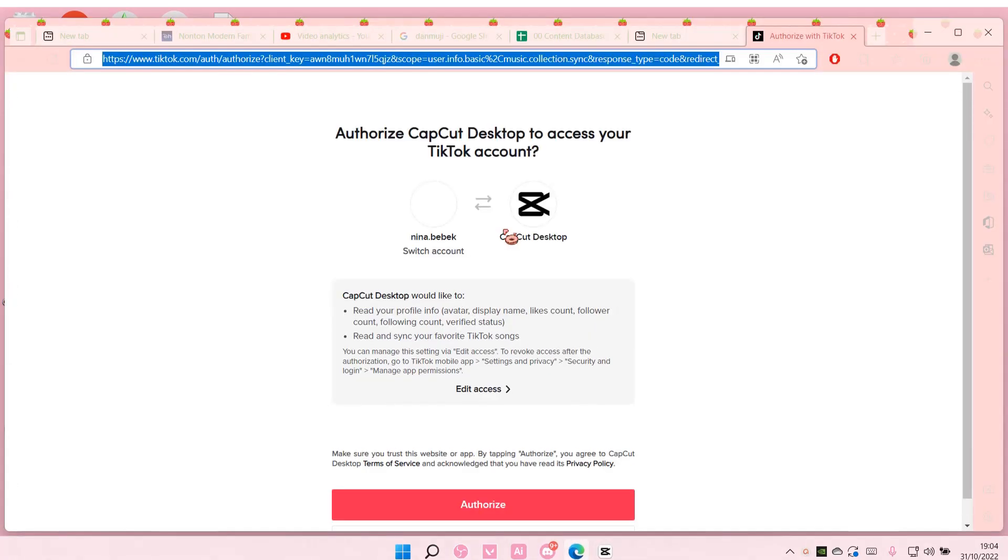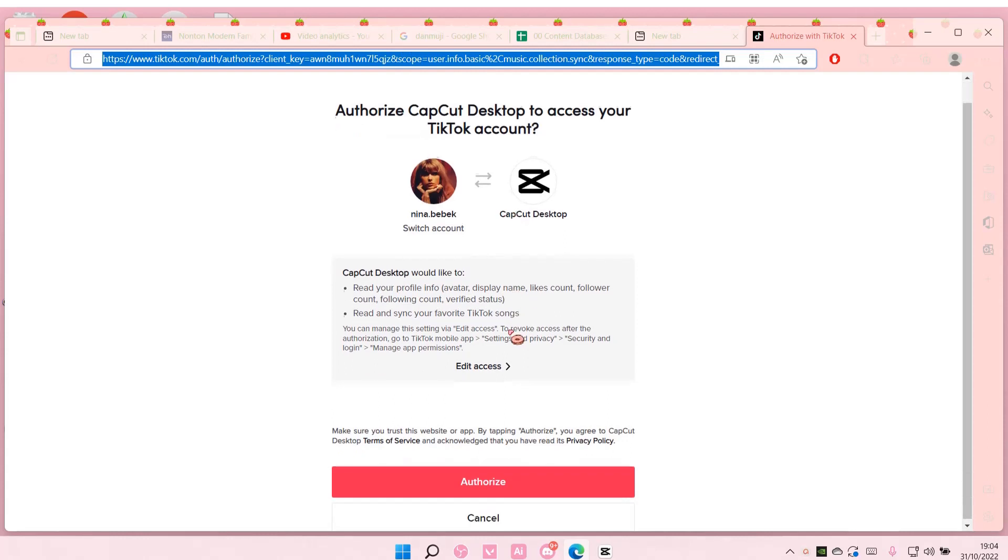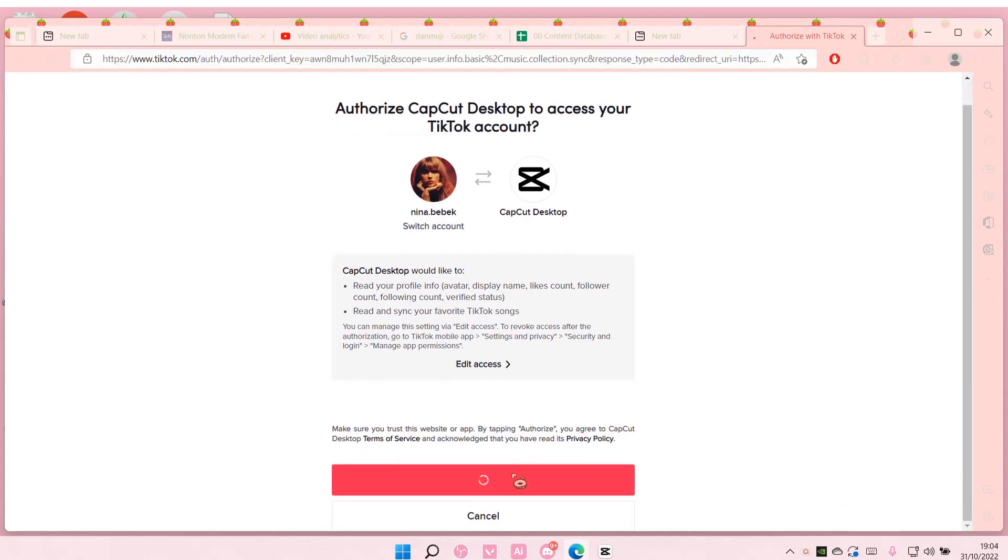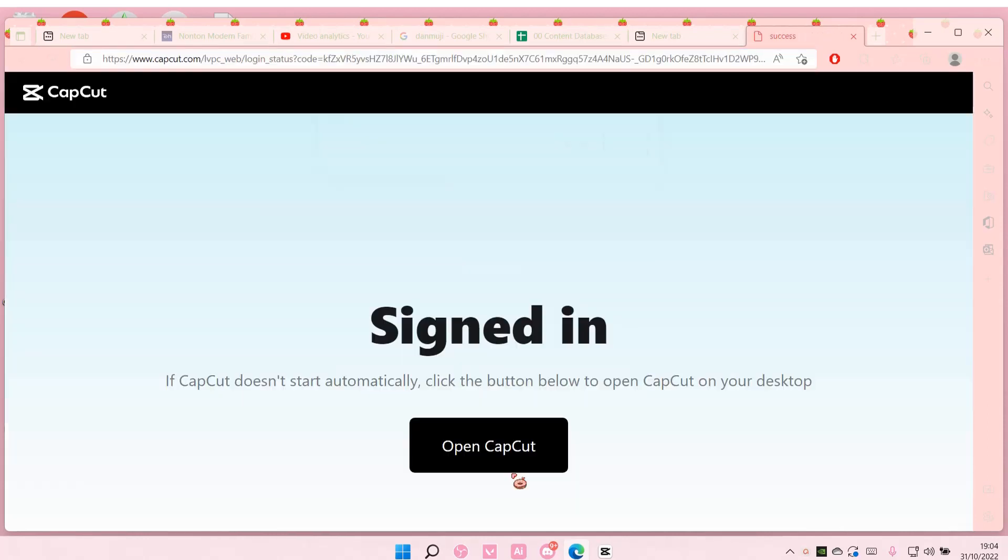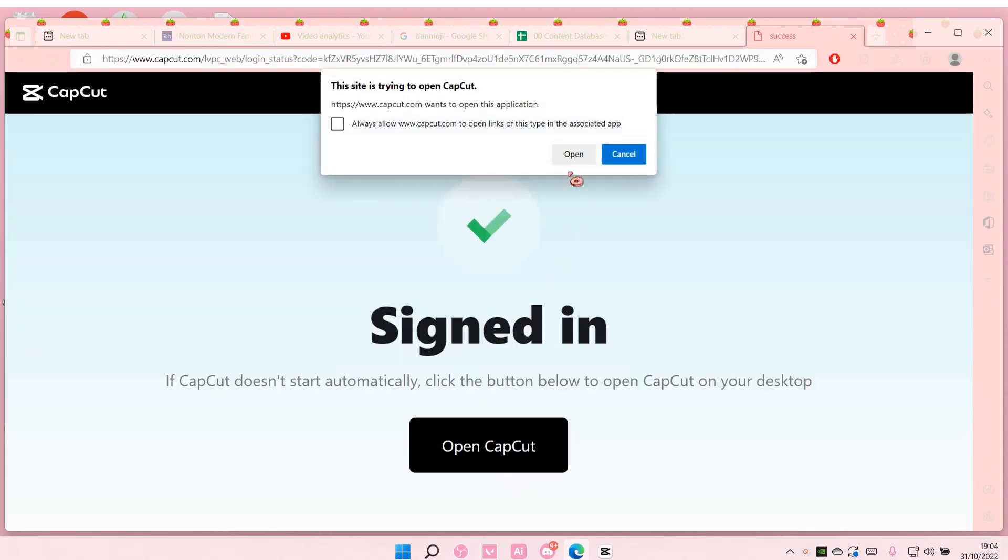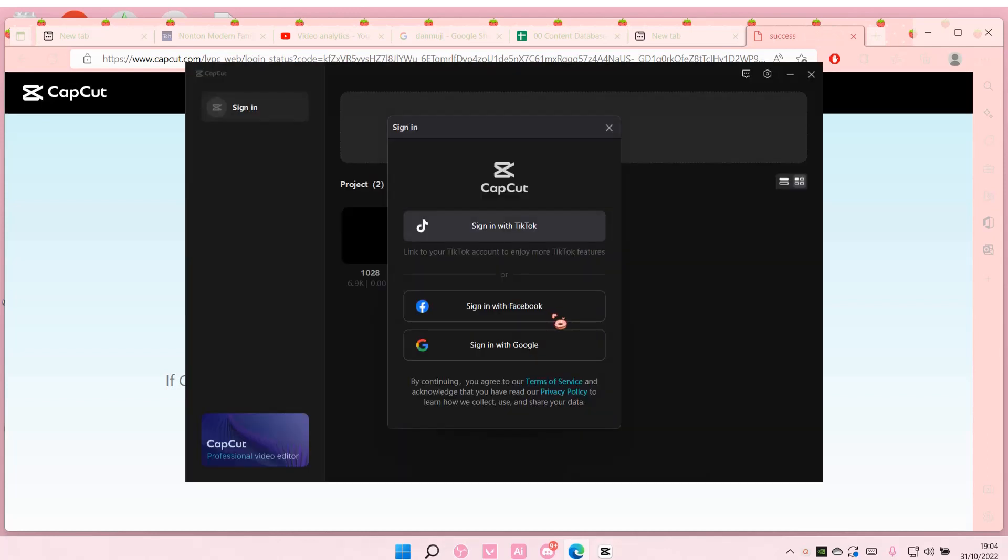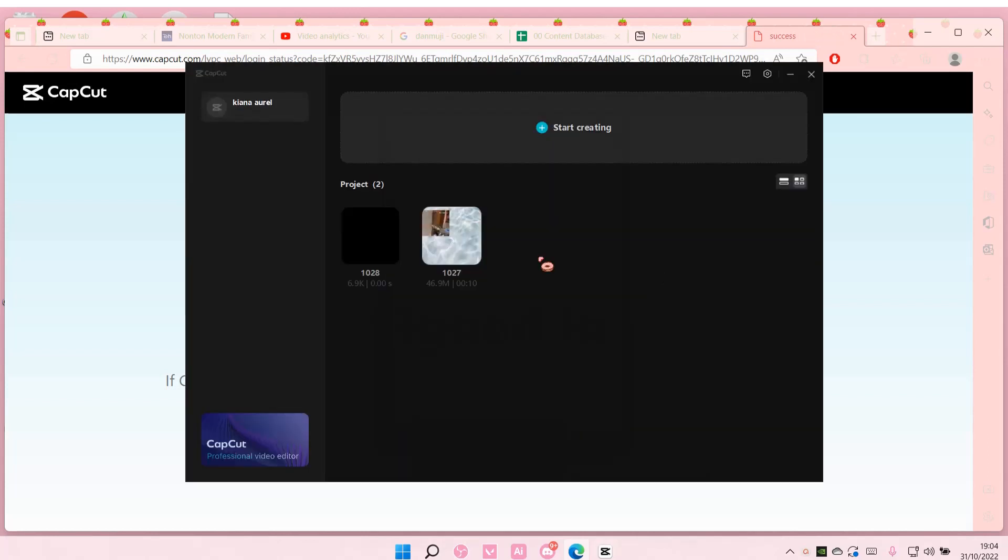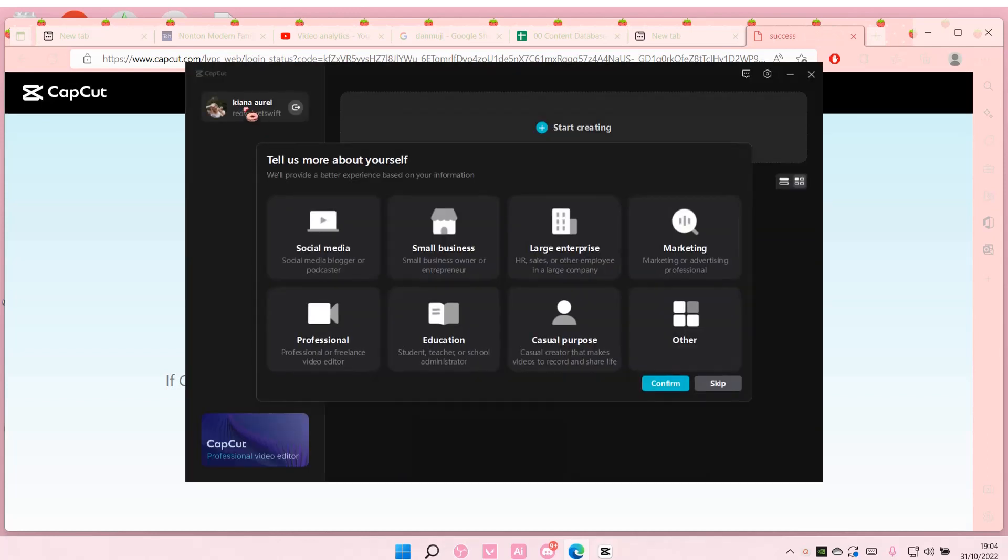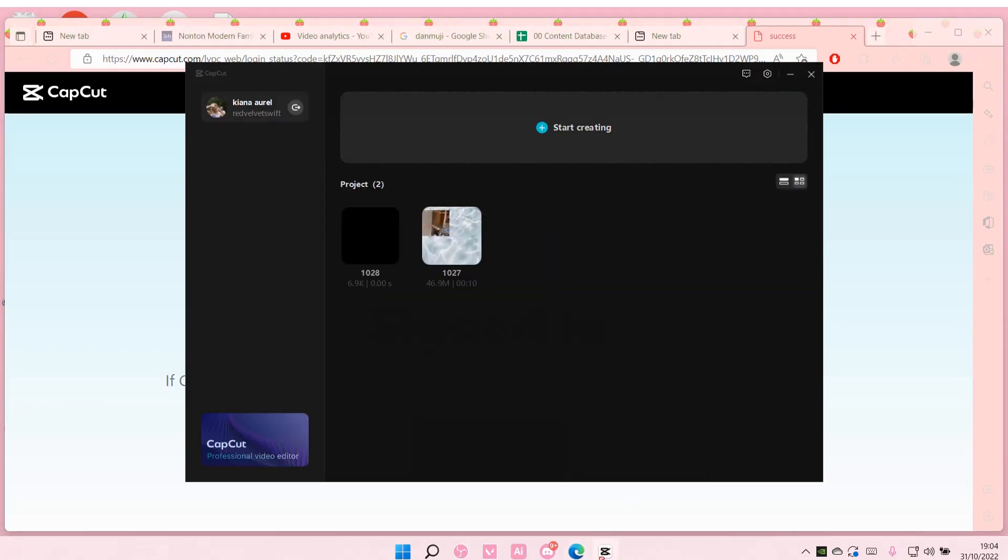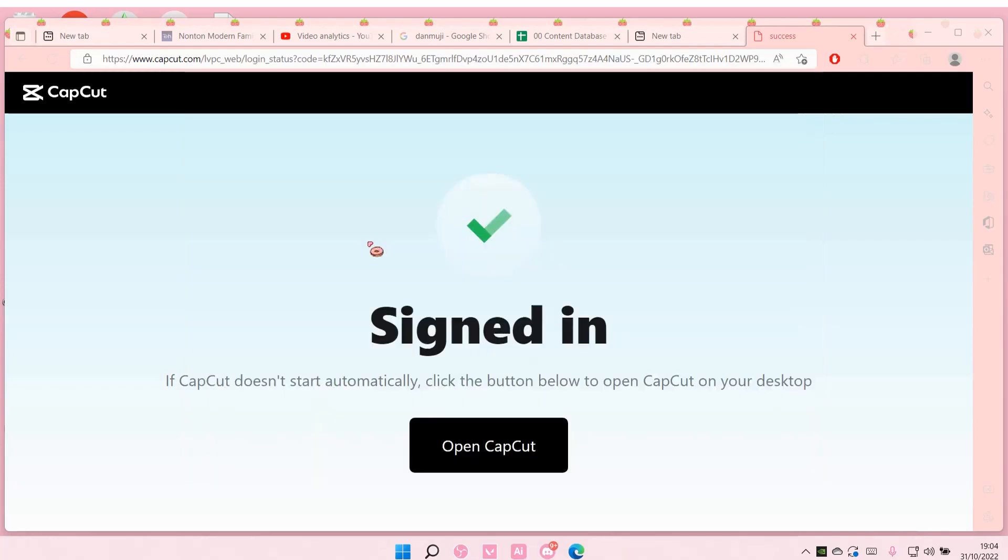It's going to bring you up to this page and then you're just going to select authorize and then now you can open the CapCut app and you would have signed in to your account pretty much on CapCut PC.